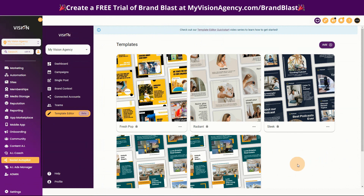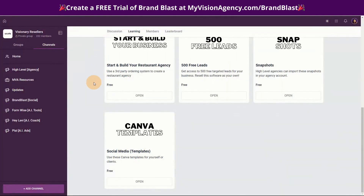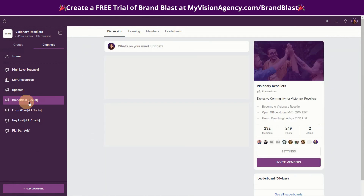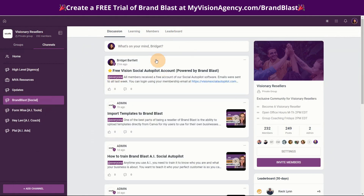We do have a white label version of Brand Blast that all of our members receive. So if you are a member of our program, you definitely want to check your email for access to that. You'll also see, if you go into the Brand Blast area, that I did add some instructions if you can't find the email, on how you can access your account.